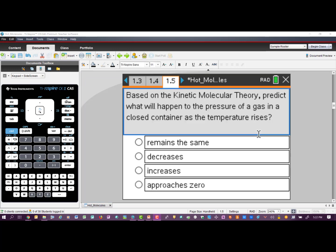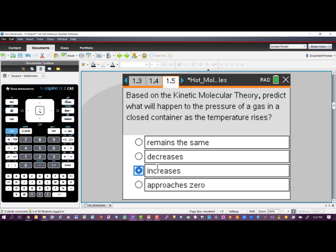Now that we've gone over a few properties of the Kinetic Molecular Theory, let's do a little prediction to see what's going to happen when we introduce some of the variables in this activity. We're going to assume we're working with molecules in a closed container, meaning constant volume, and we want to know what's going to happen to the pressure of a gas as we increase the temperature. The correct answer is that it is going to increase the pressure in our system.